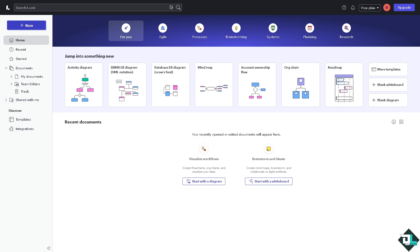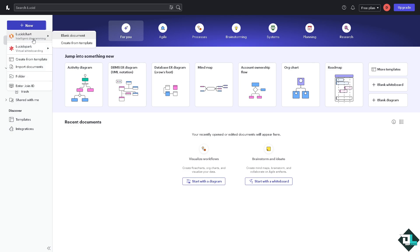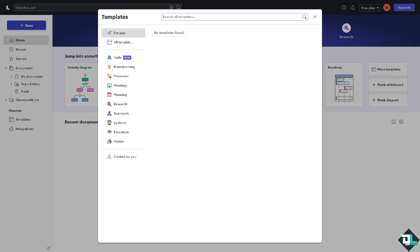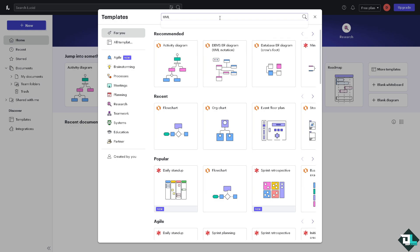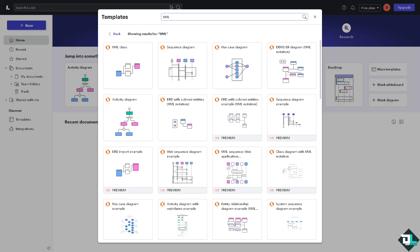You can start from a blank document, or you can start from a template. All we have to do is go to the search bar and type in UML and press enter.